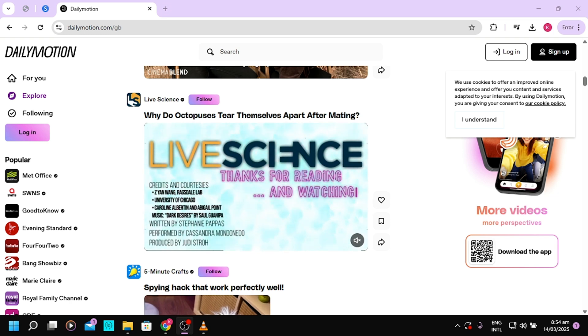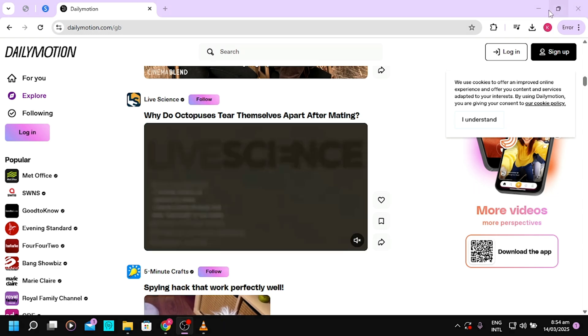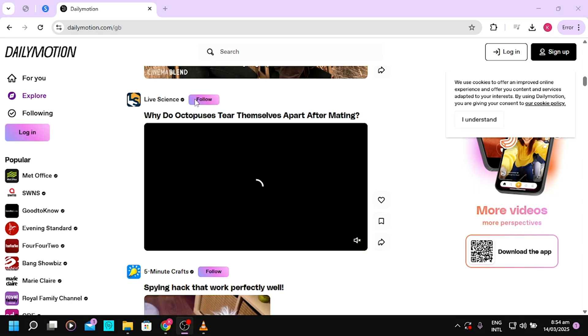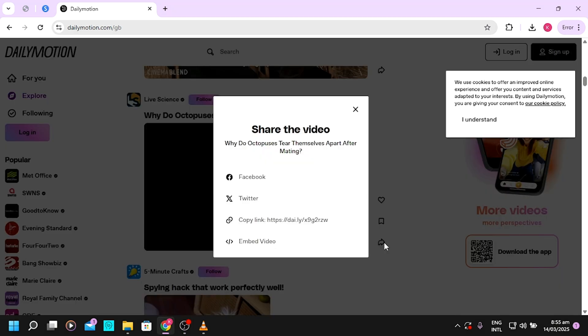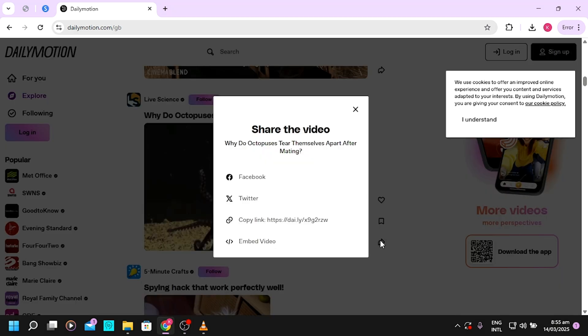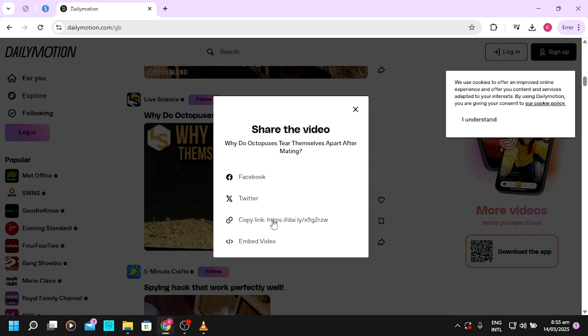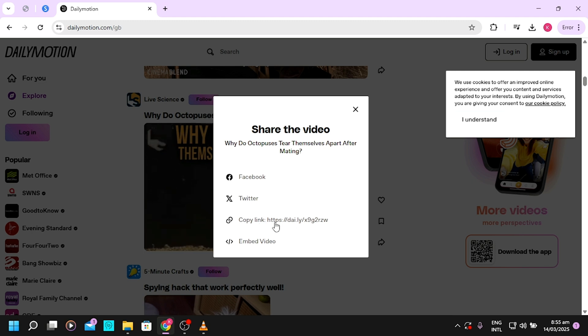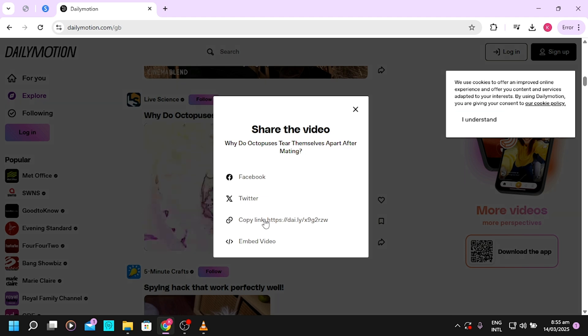Let's say this is the video I want to download. Tap on the share button and copy the link. Whether you're using your phone or whatever device, copy the link of that particular video.